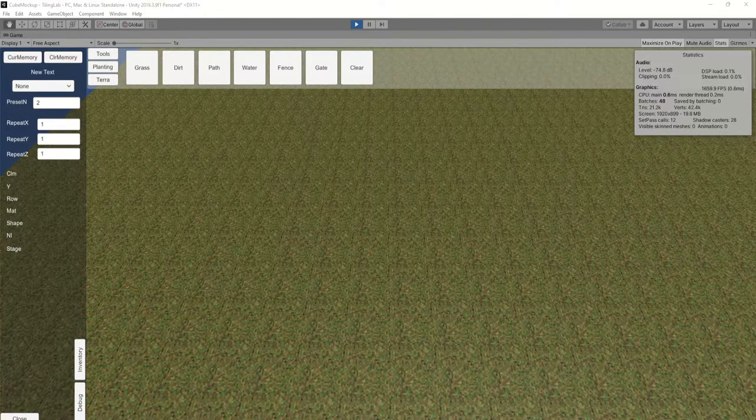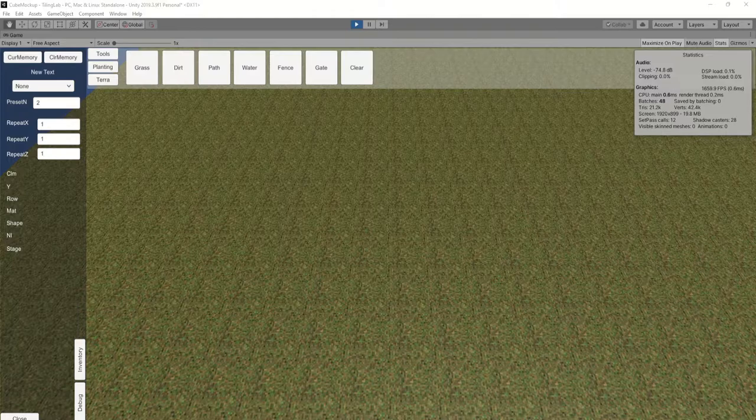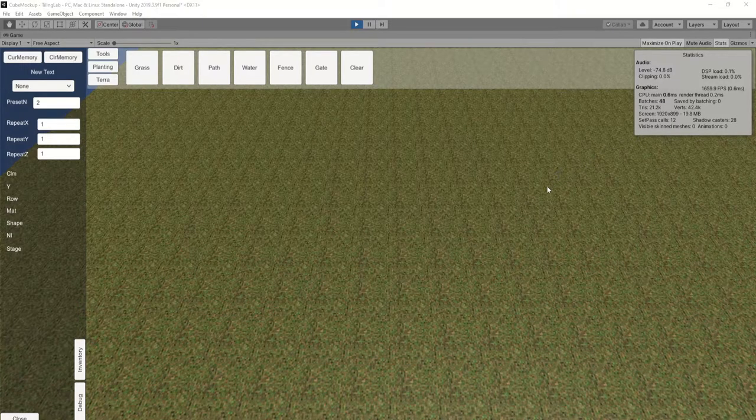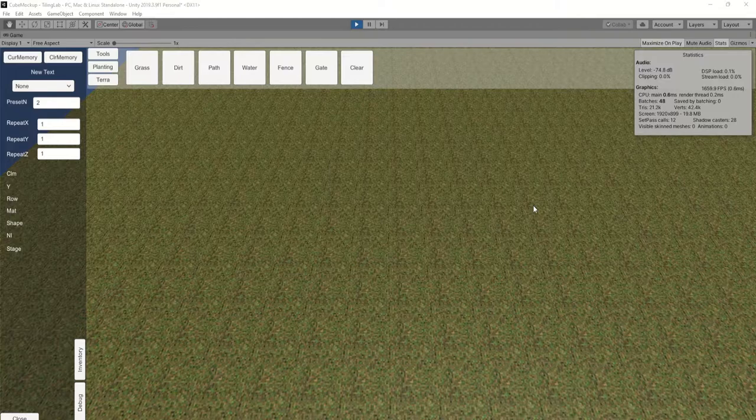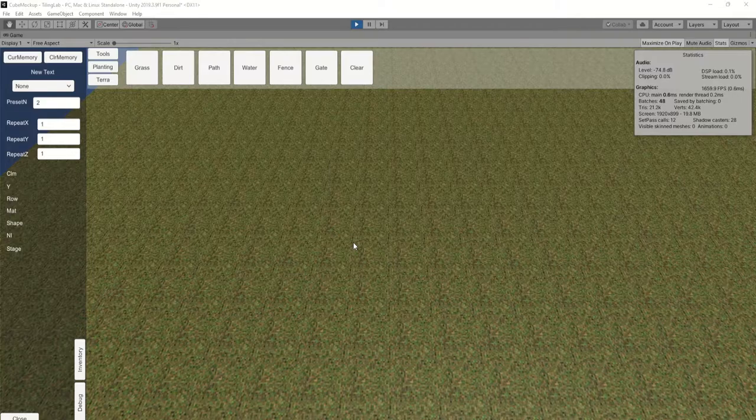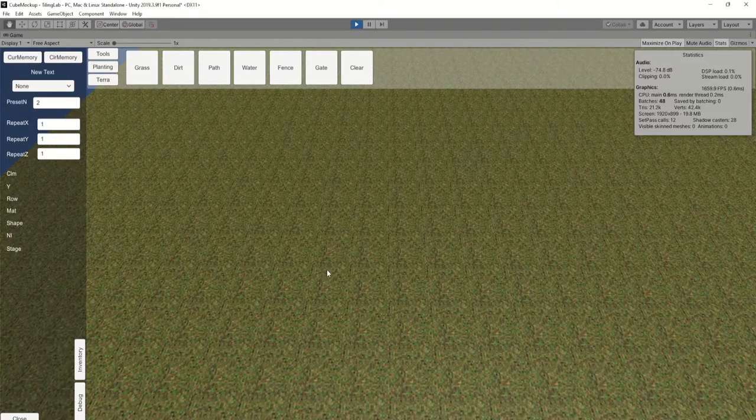All righty, welcome back or welcome to our blending shader labs. What we're going to be looking at probably needs a little bit of explanation for some of you that are either beginning to work with Unity, Unreal, DirectX, OpenGL, or...